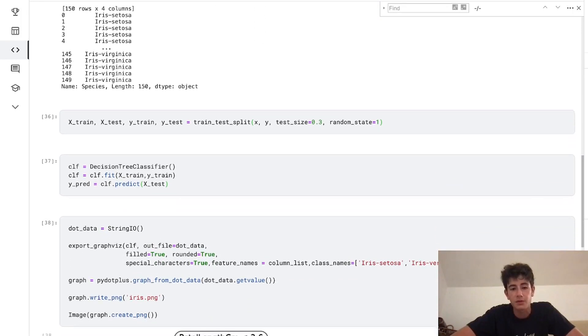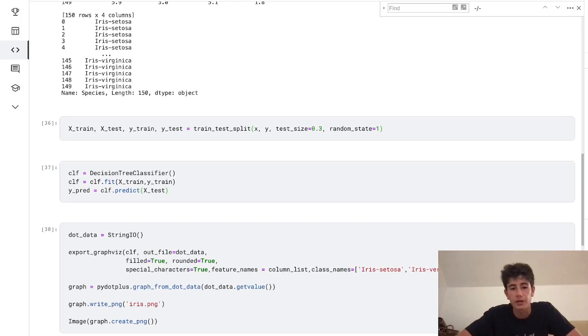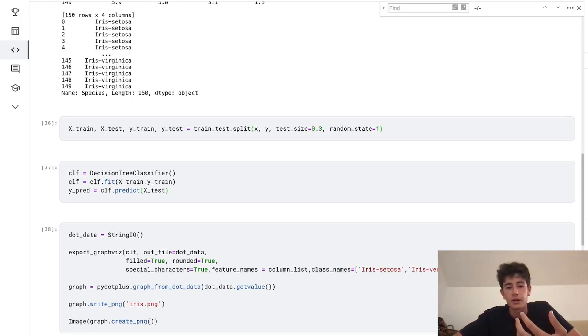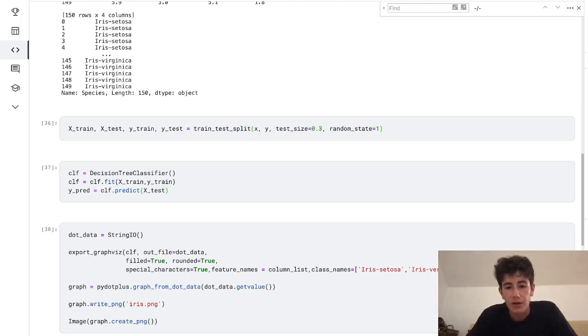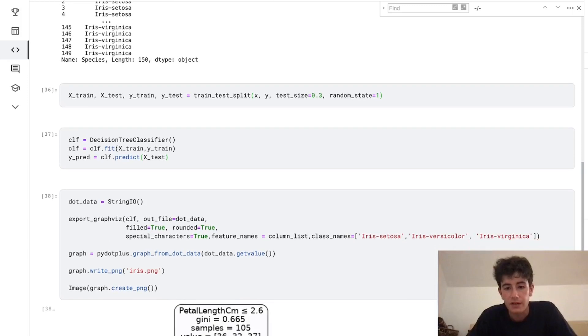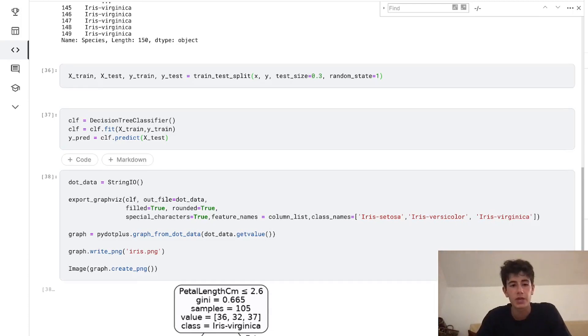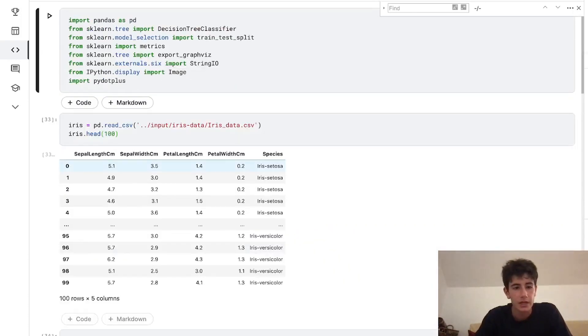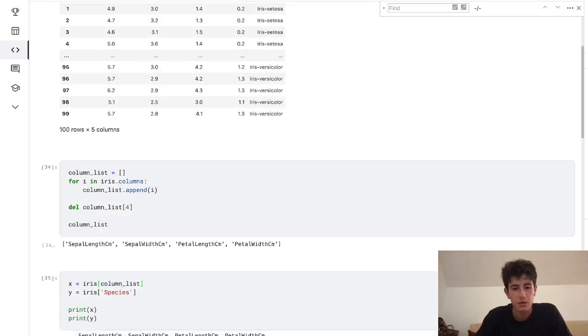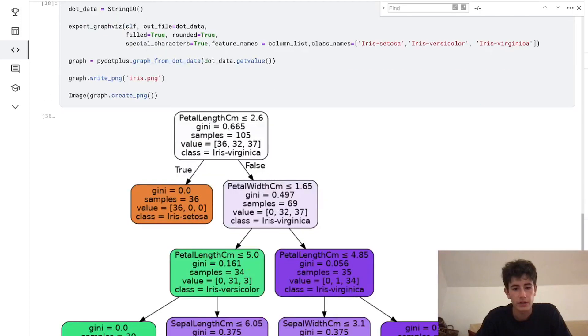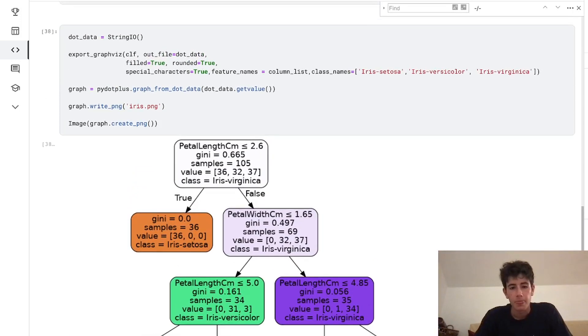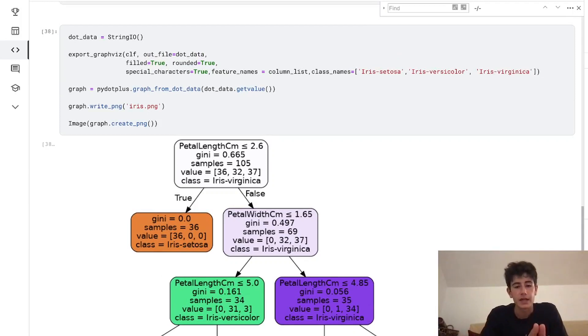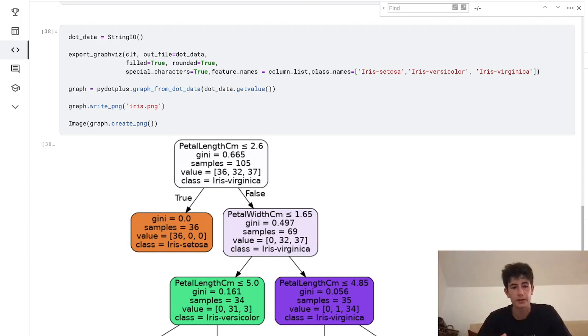Now all that is left is actually visualizing what our decision tree looks like, and we do that with the following code. .data creates a file that we can assign all of our decision tree image to. export_graphviz—graphviz is a library we imported at the very beginning—we're going to use graphviz and its method. We put in clf, which is our decision tree, and then our out file is the file that we're exporting to, and we assign that to dot data.